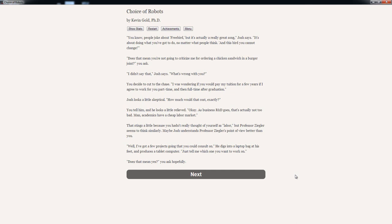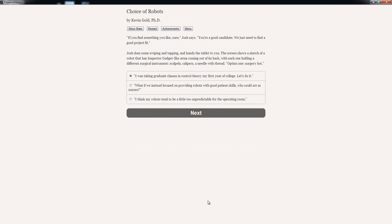You decide to cut to the chase. 'I was wondering if you could pay my tuition for a few years if I agreed to work for you part-time and then full-time after graduation.' Josh looks a little skeptical. 'How much would that cost, exactly?' You tell him, and he looks overly relieved. 'Okay, as business R&D goes, it's actually not too bad. Man, academics have a cheap labor market.' That stings a little because you hadn't really thought of yourself as labor, but Professor Seymour seems to think similarly. Maybe Josh understands Professor Seymour's point of view better than you. 'Well, I've got a few projects going that you could consult on.' He digs into a laptop bag at his feet and produces a tablet computer. 'Just tell me which one you want to work on.' 'Does that mean yes?' You ask, hopefully. 'If you find something you like, sure,' Josh says. 'You're a good candidate. We just need to find a good project fit.'